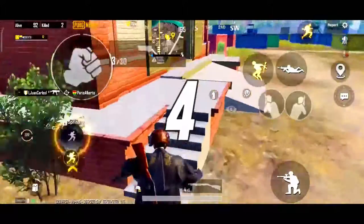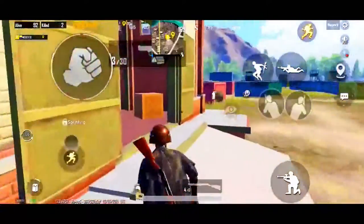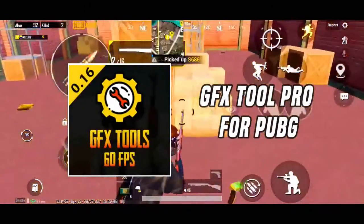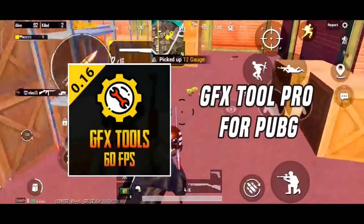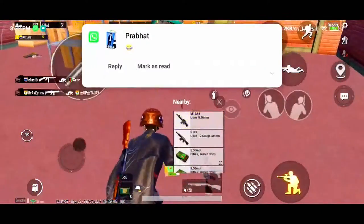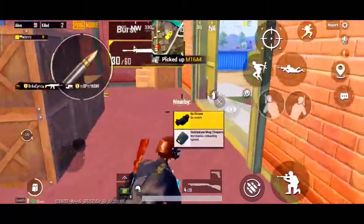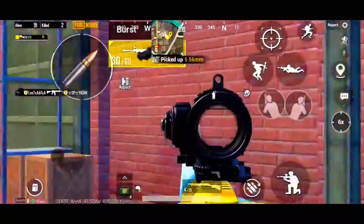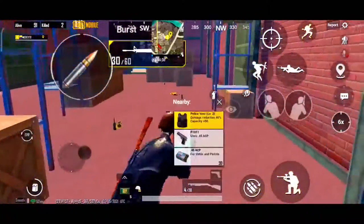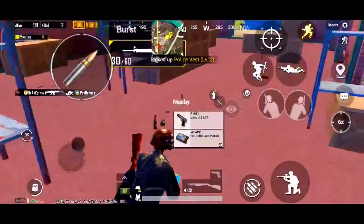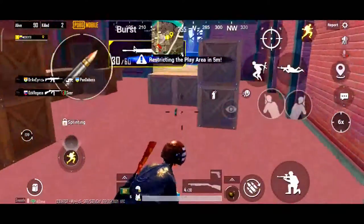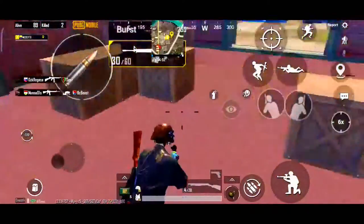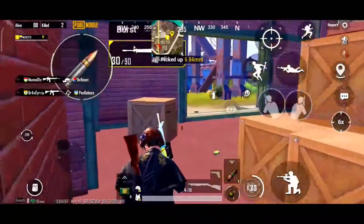At number 4 we have GFX Tool Pro for PUBG. There is always a chance to improve your game quality when playing PUBG, and GFX Tool Pro for PUBG can help you with that. More than 500,000 people are currently using the app to get the best experience they can while playing PUBG.